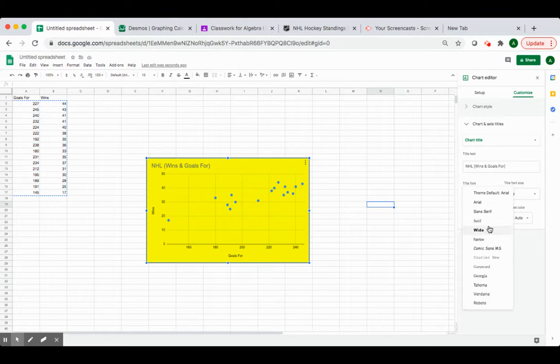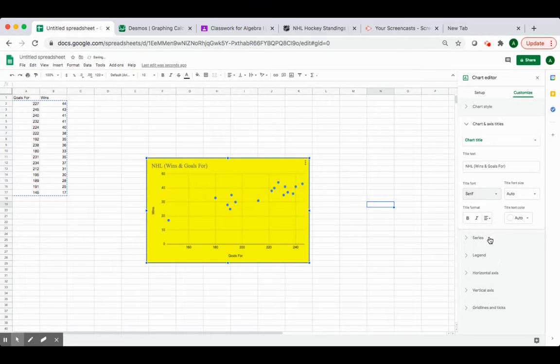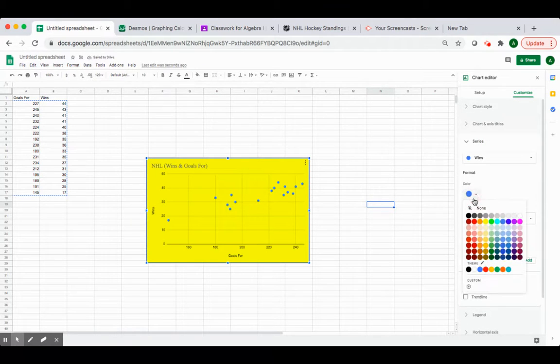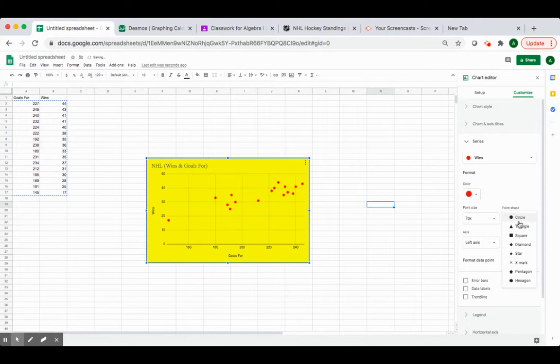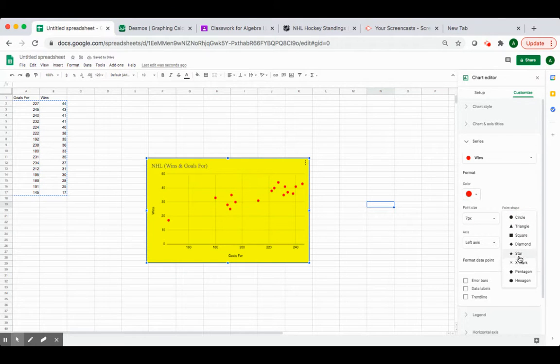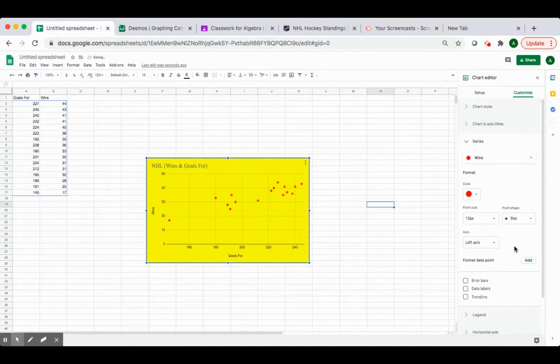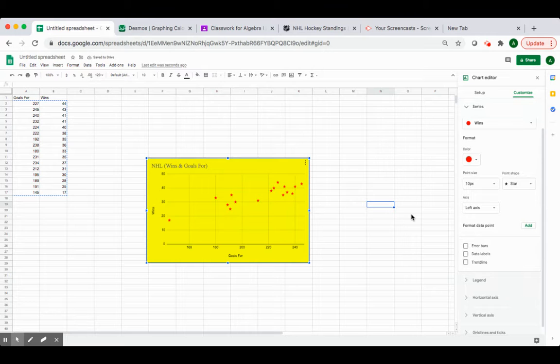I could change the font of the title to whatever I want. I could change the color of my dots. Maybe I want them to be red. Maybe instead of being a circle, I want them to be stars or something like that, and I want to make them bigger. Whatever you want to do, you can do all of those things and make your chart unique.